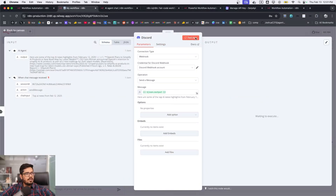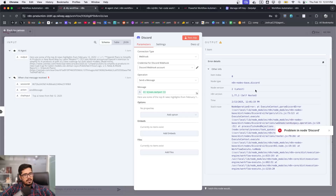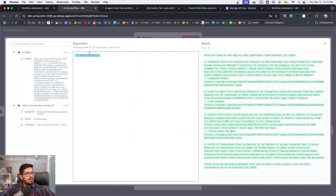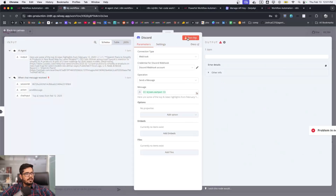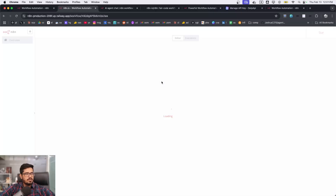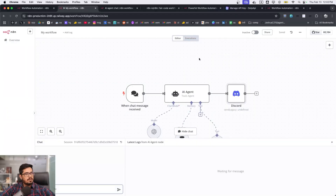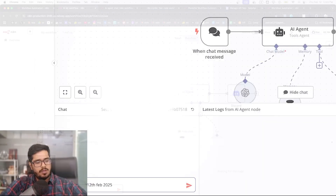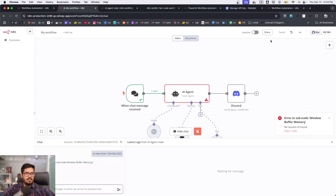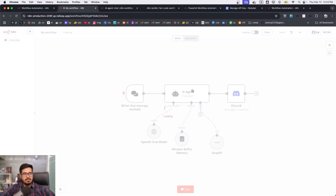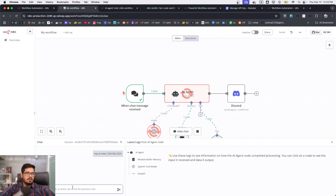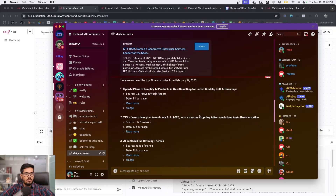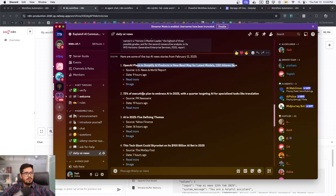The full flow is now working as expected. The top AI news from Feb 12, 2025 arrives in Discord. Sometimes it initially fails to capture the session ID but works fine after retrying. This is a great tool to experiment with and build more agentic workflows.